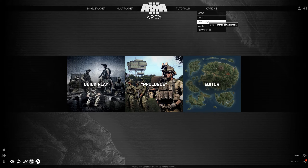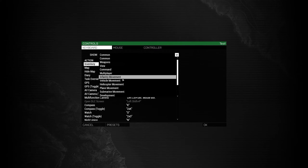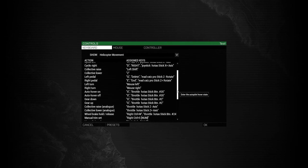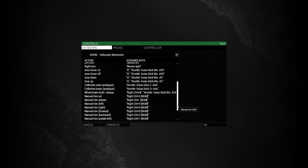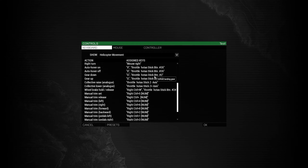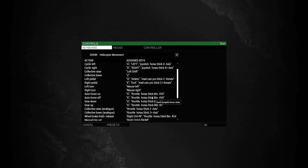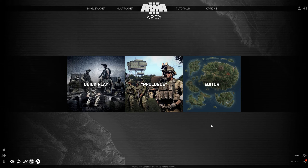If I go to Options, then Controls, and just go into Helicopter Movement, you'll see all of my joystick settings are all back where they were before. It's a nice little trick so you don't have to sit there in a chopper repopulating all these. As you can see, it's all copied across.